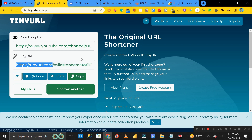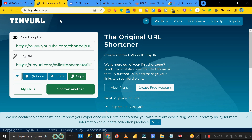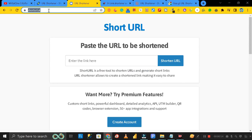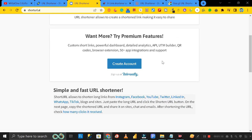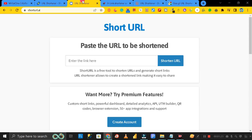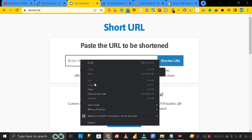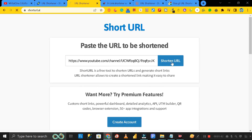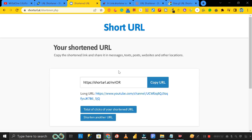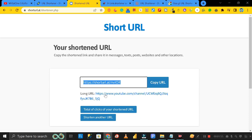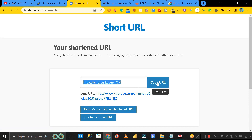Then you can copy it and share it with anyone. The next website is shorturl.at. The best advantage of this website is also that you do not need to log in or sign up. You can directly copy the link and paste it here, then click on 'Shorten URL' and automatically you can see this is the shorter URL created for the longer one. You can copy and share it.